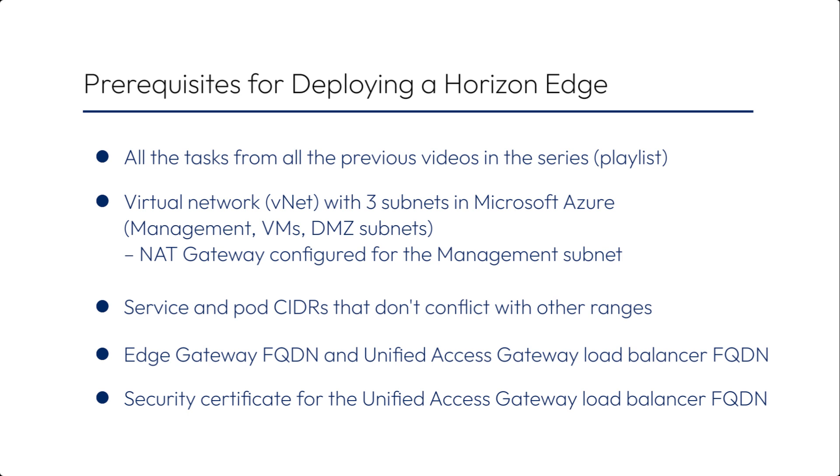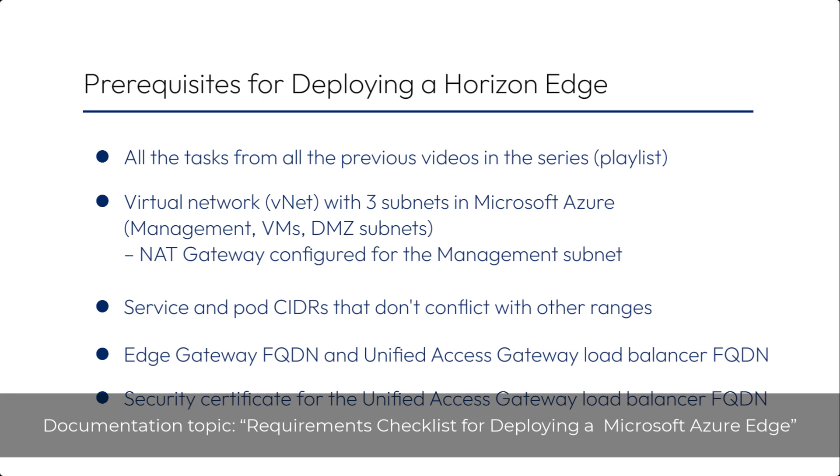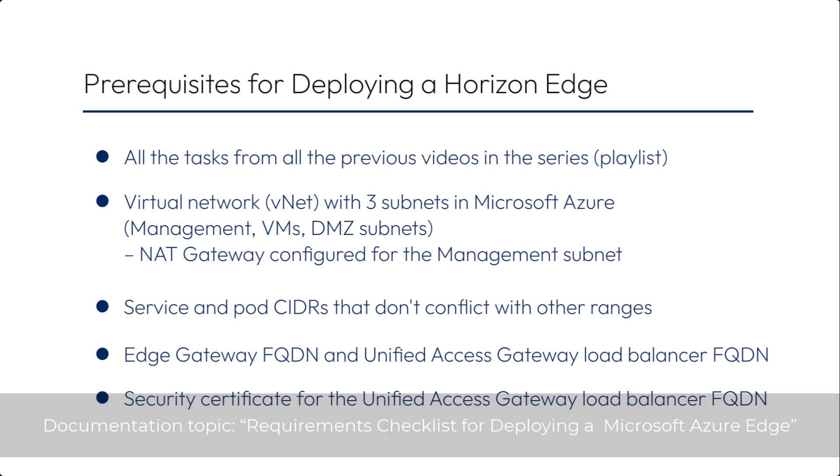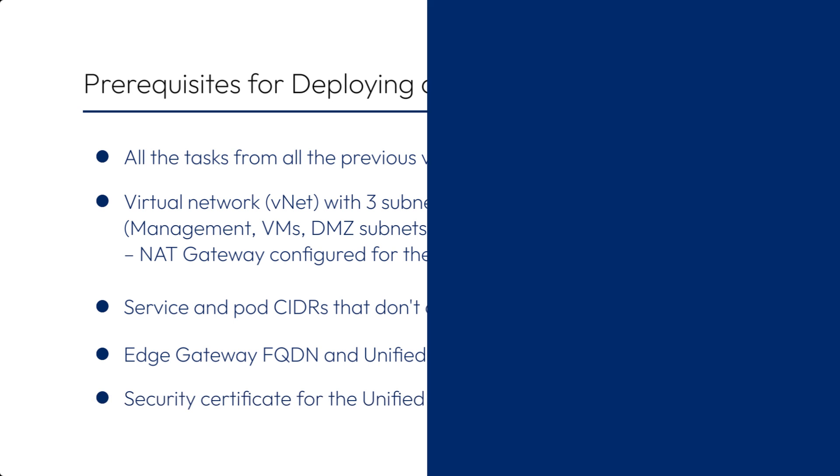Most of these have to do with networking. For a complete list of all the requirements, see the documentation topic called Requirements Checklist for Deploying a Microsoft Azure Edge, and also see the topic called Microsoft Azure Deployments Horizon Edge, Preparing to Deploy.